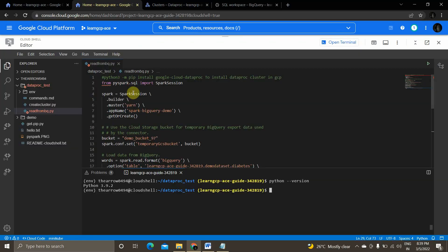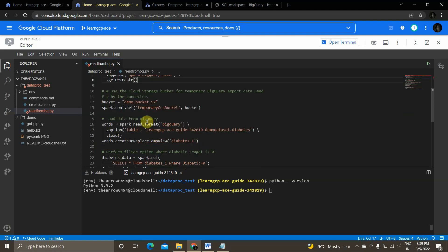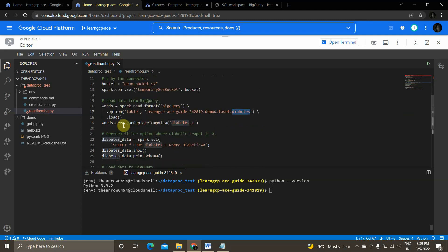Now let's look at the code. I have installed PySpark and created a Spark session using the default YARN mode. I'm also creating a GCS bucket to store temporary export/staging data. Then I'm reading data from BigQuery using `spark.read.format('bigquery').option('table', ...)` with my project ID, dataset ID, and table name. I then create a temporary view called 'diabetes_one'.